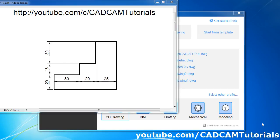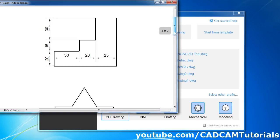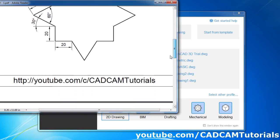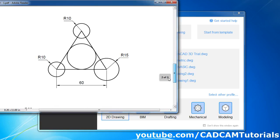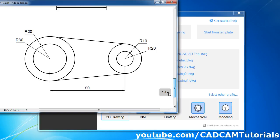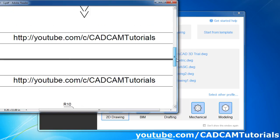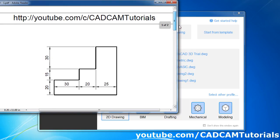In the previous tutorial we learned some basics about BricsCAD. Now in this tutorial we will create some drawings based on what we learned. We will be creating four drawings. Let's start with the first drawing.